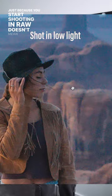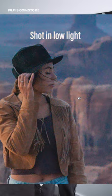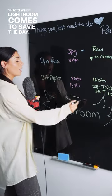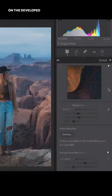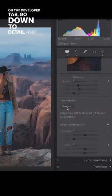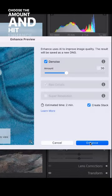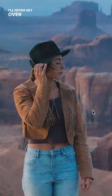Just because you start shooting in RAW doesn't mean every file is gonna be perfect. That's when Lightroom comes to save the day. On the develop tab, go down to detail and hit denoise. Choose the amount and hit enhance. I'll never get over this.